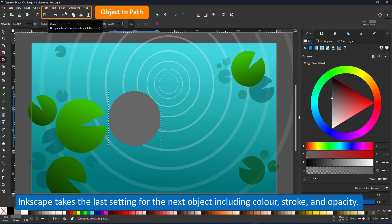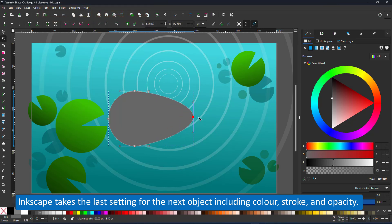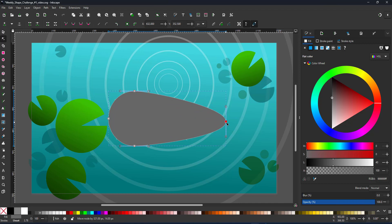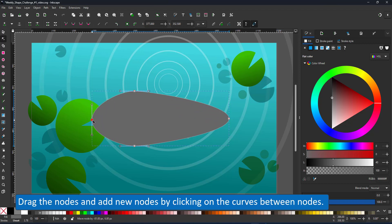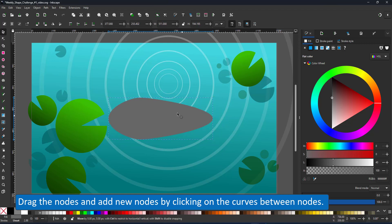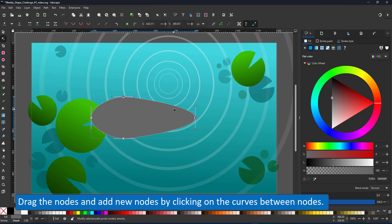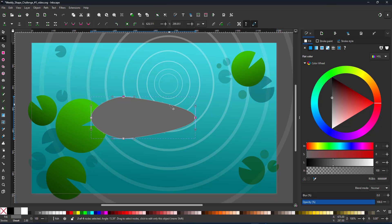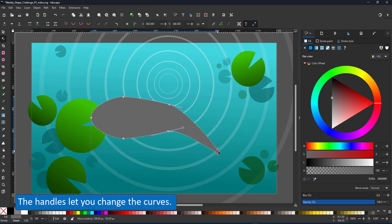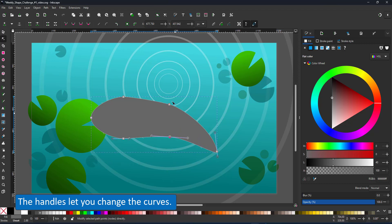I turn it into a path with the object to path. That way I can now use the node tool and adjust the nodes, not the modifiers. I add new nodes by clicking on the curve between two nodes. Using the node tool I can create an elongated and curved shape for the body.